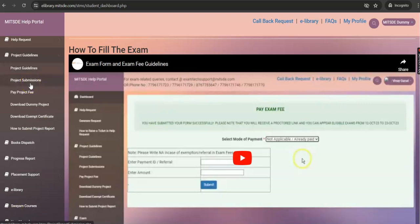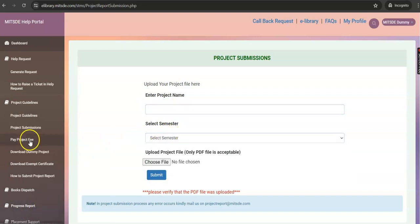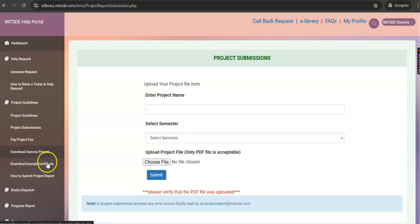Under the Project Submission section, you can submit your final project report by selecting your project name and semester details. In the Pay Project Fee section, you can make your project fee payment. The dummy project is for your reference to help you prepare the project report. You can also attach an exam certificate instead of a company letterhead, and refer to the short video on how to submit the project report.